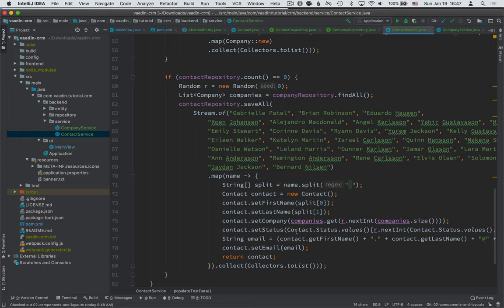Then we set a random company, random status and create an email based on their first name, last name and the company. We collect those to a list and then we call save all to save them to the database.